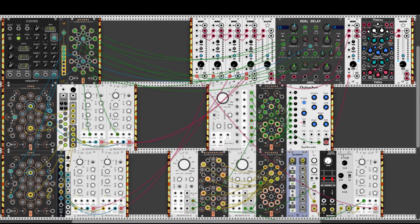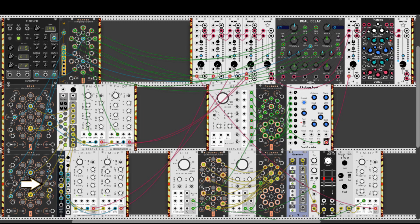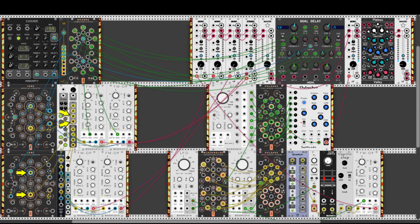The next voice is coming from two more FM operators and another IONS. This time IONS is receiving two different clocks to both of its local clock inputs, so the yellow and blue IONS run at different rates. Its probability knob is all the way up, so we get two 16-step sequences. Both CV outputs go again through Ervin, and then they are split — once to the volt-per-octave inputs of the FM operators.